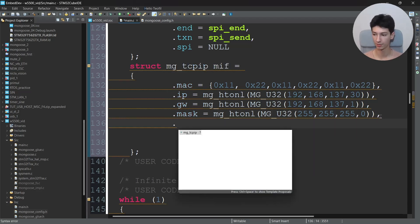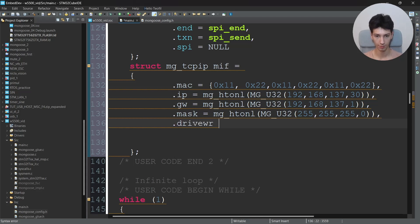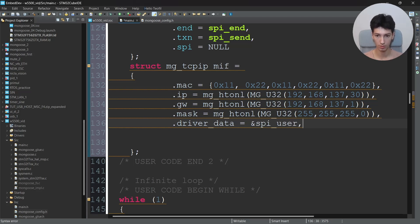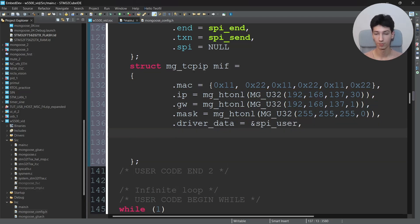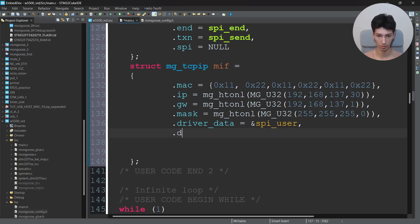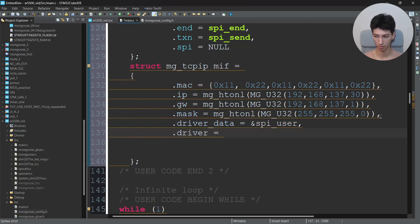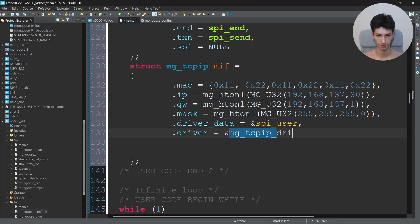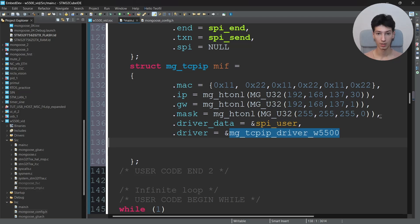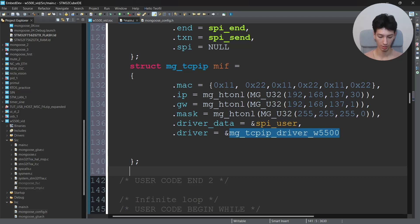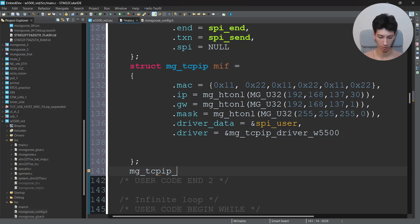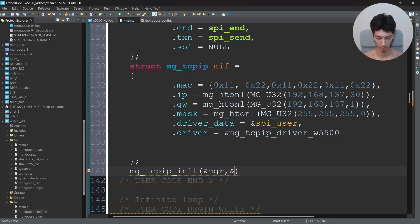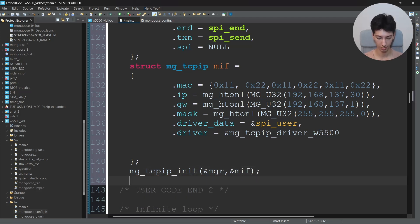Now I have to tell the TCP/IP stack that we're using the SPI driver. So I'll say .driver_data equal address of the spi_user. And then we have to tell the Mongoose library that we're using the W5500 library. So I'll say .driver equal mg_tcpip_driver_w5500. And also this implementation works with almost any microcontroller as long as you have the SPI protocol available and the W5500 module. That's basically it. Now you need to enable the TCP/IP stack.